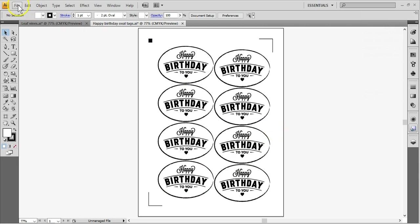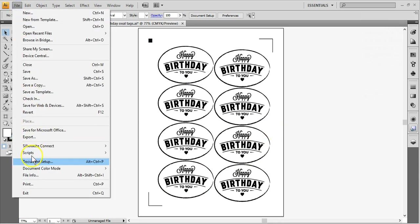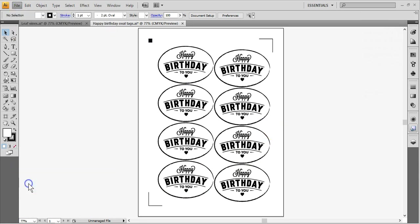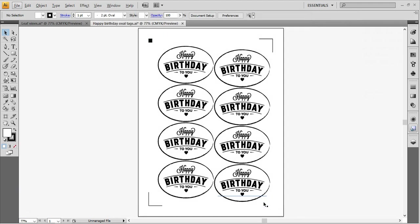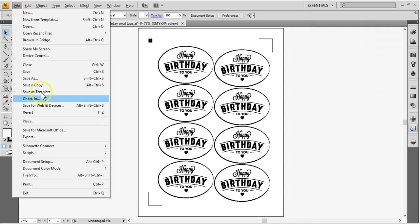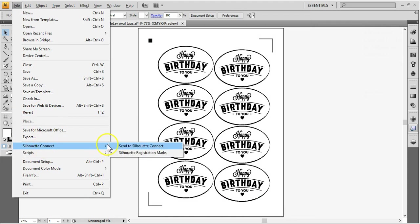Go to File, Print, so you can print it. Don't make any changes to the document after printing. Now go to File, Silhouette Connect, Send to Silhouette Connect.